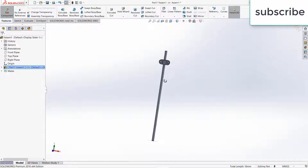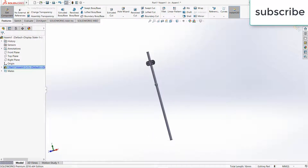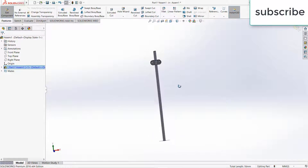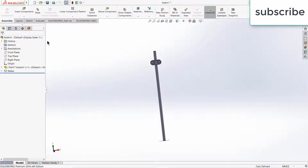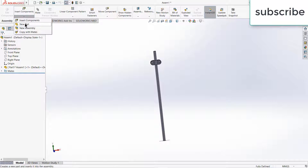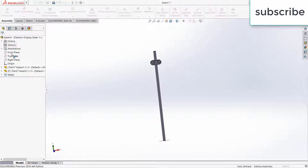So I have made one part. Now let's work on another part. Click on exit assembly component board, click on rebuild. Now again click on here, click on new part.